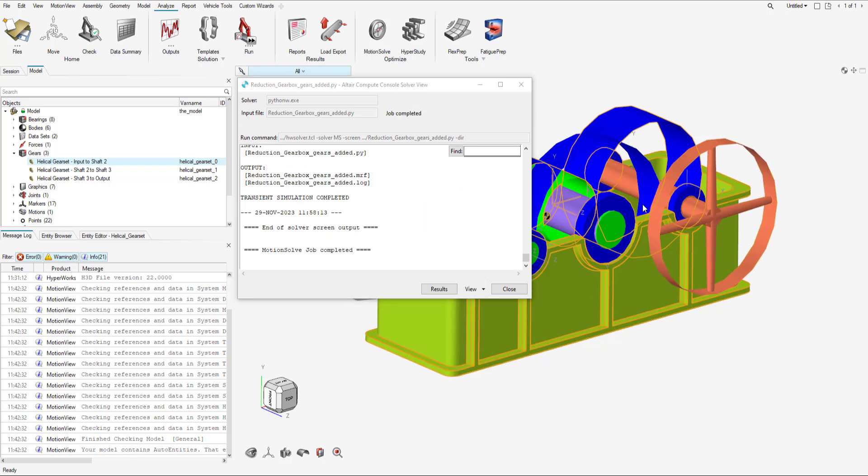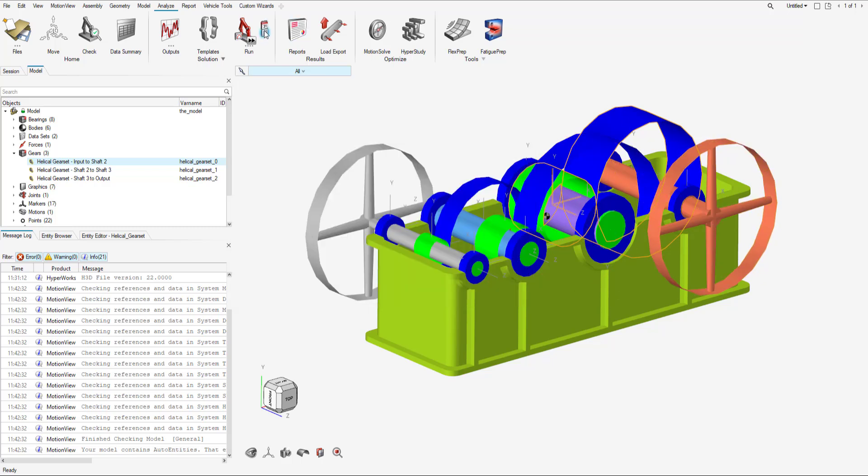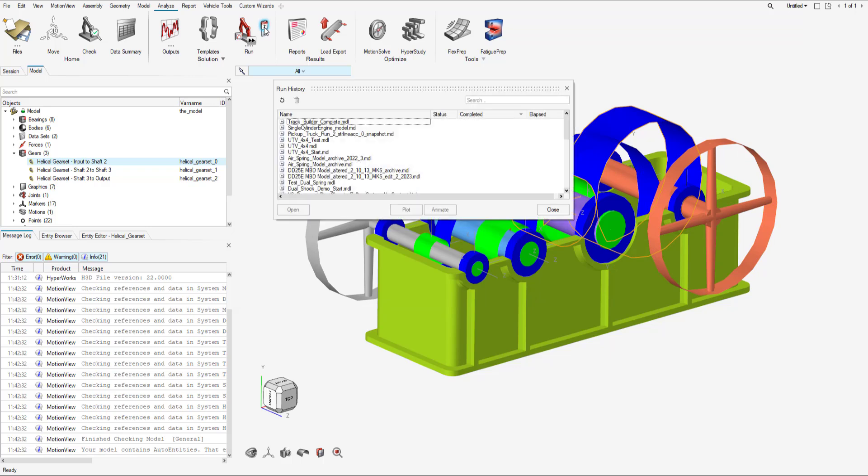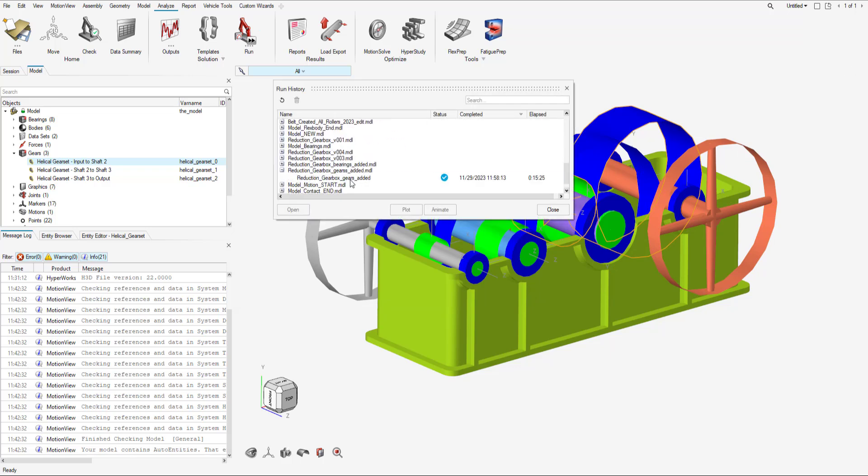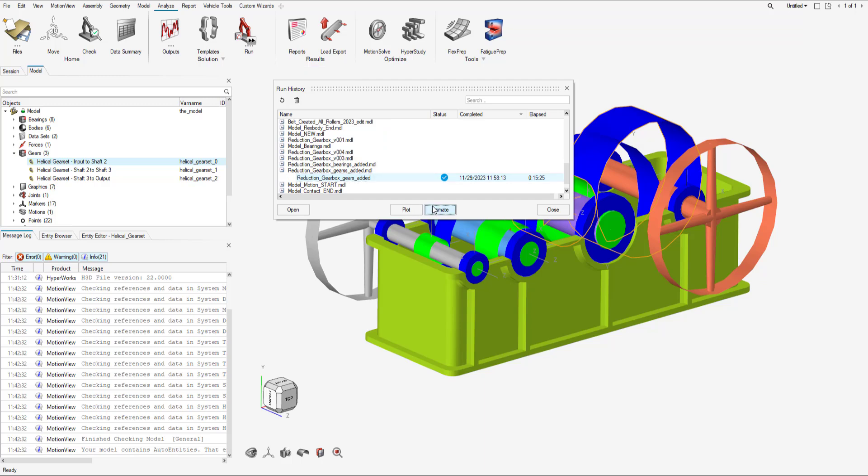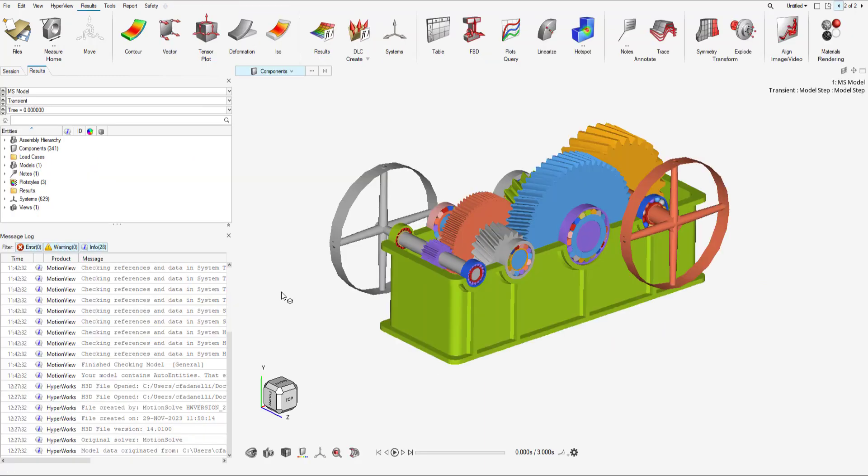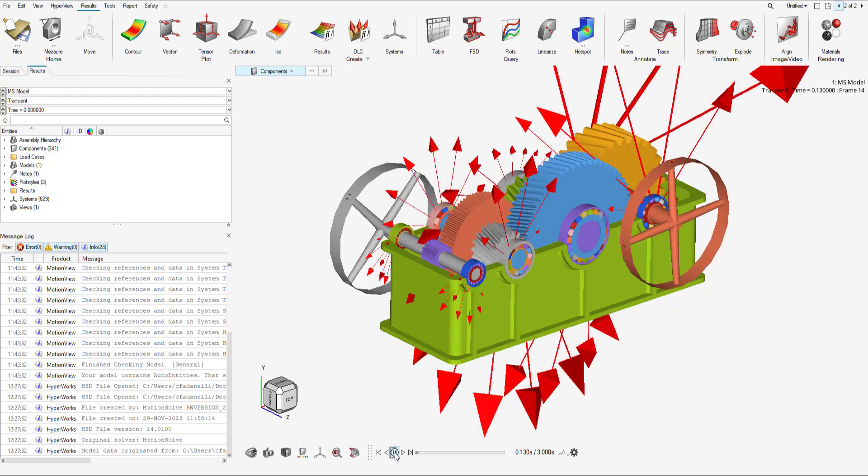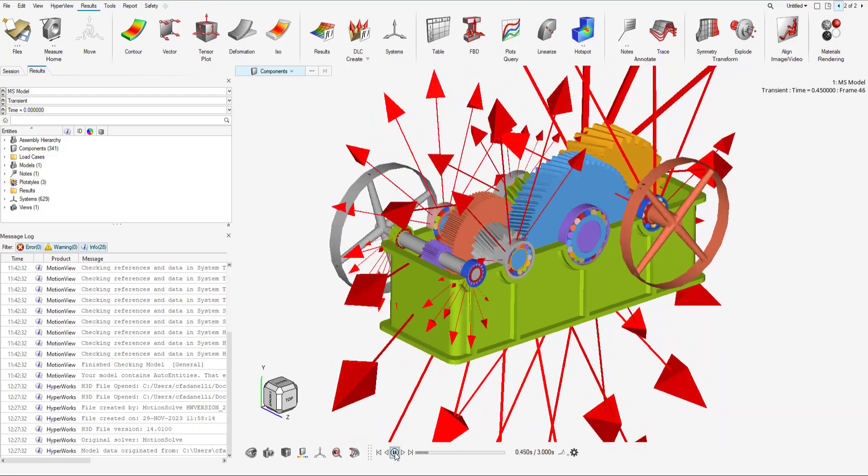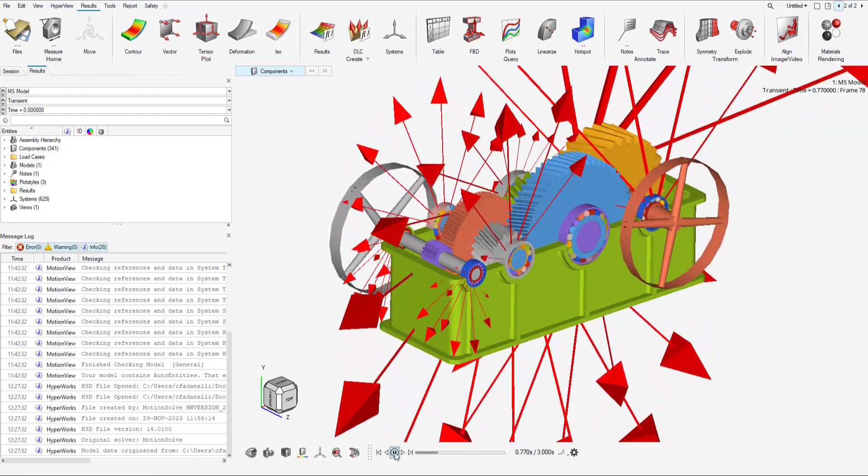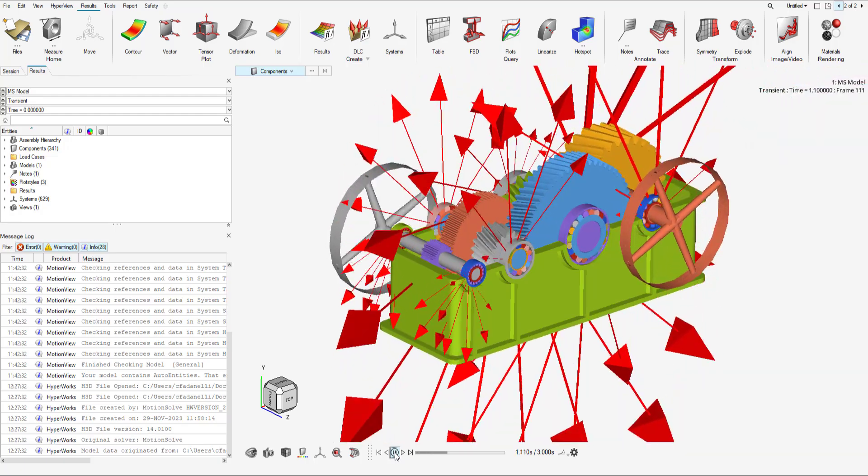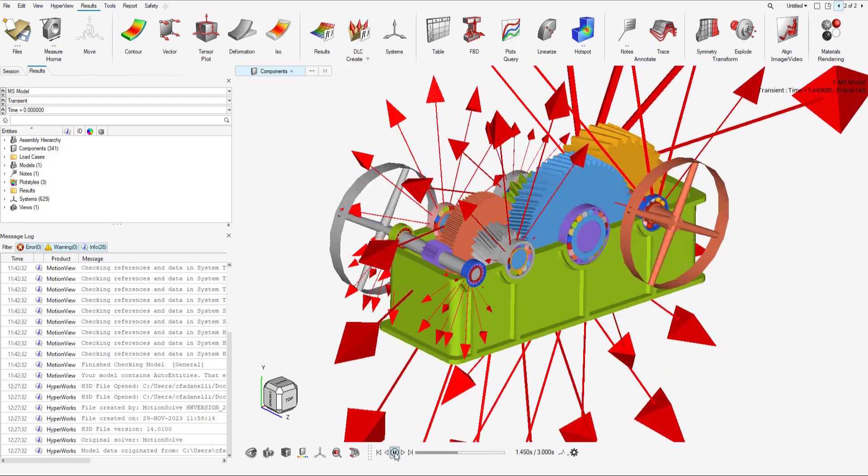Alright, simulation is complete. Now let's animate the results. If I hit play and process steps, I can view the animation and now we can see the user defined force graphics.